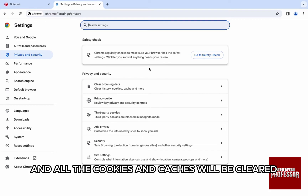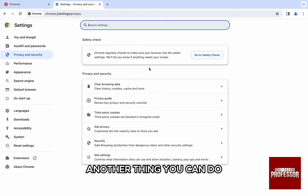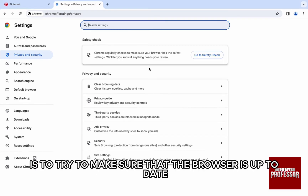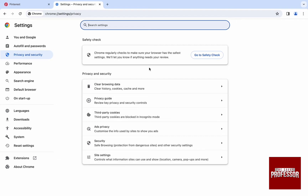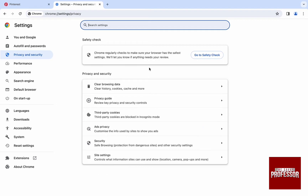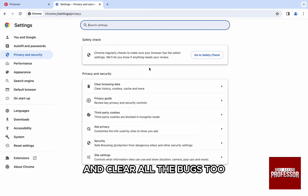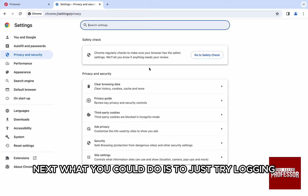Just click on 'Clear Data' on the bottom right and all the cookies and caches will be cleared. This should fix the issue. Another thing you can do is make sure that the browser is up to date — just go to the website, for example Chrome, and download the latest version of the browser. This updates all the modules in the browser and clears all the bugs too.